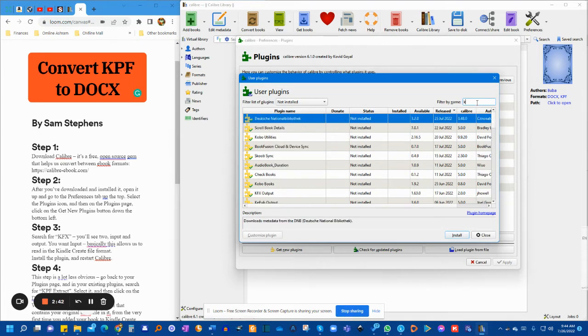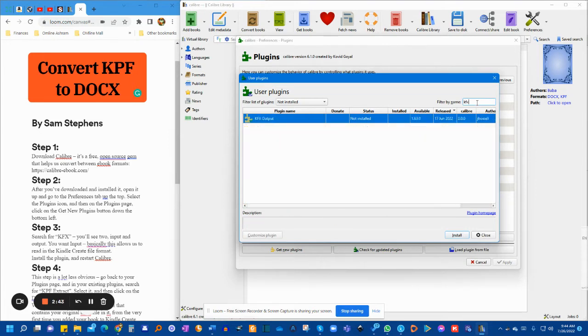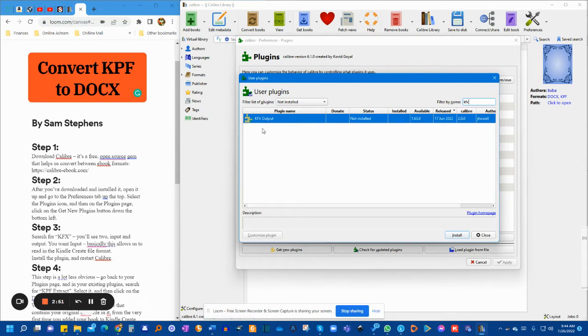You will find two KFx plugins. One will be the output, and the other one will be the input. The one you want is the input.